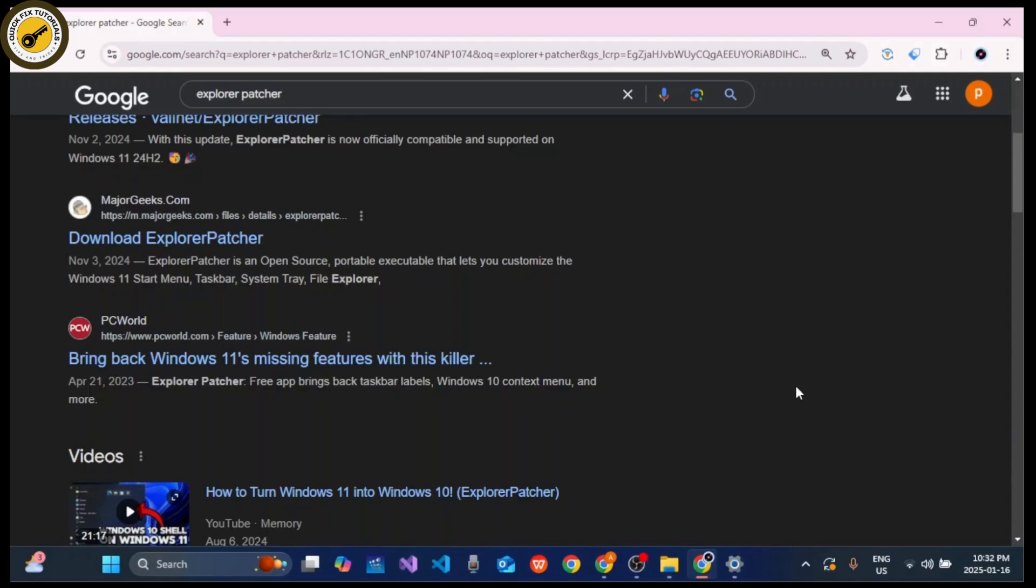Then you can lock the taskbar again, and with this you will successfully move your taskbar in Windows 11.